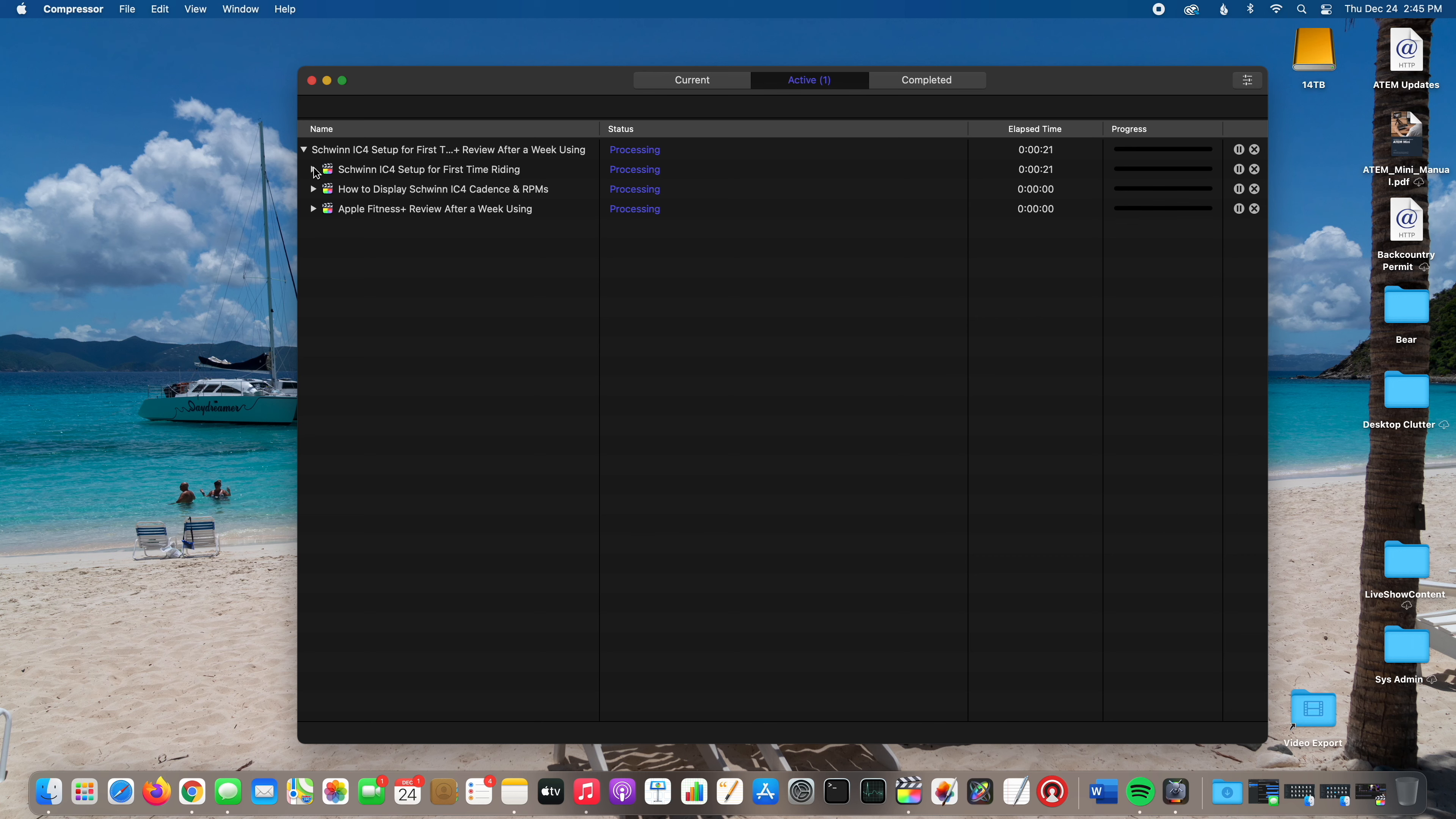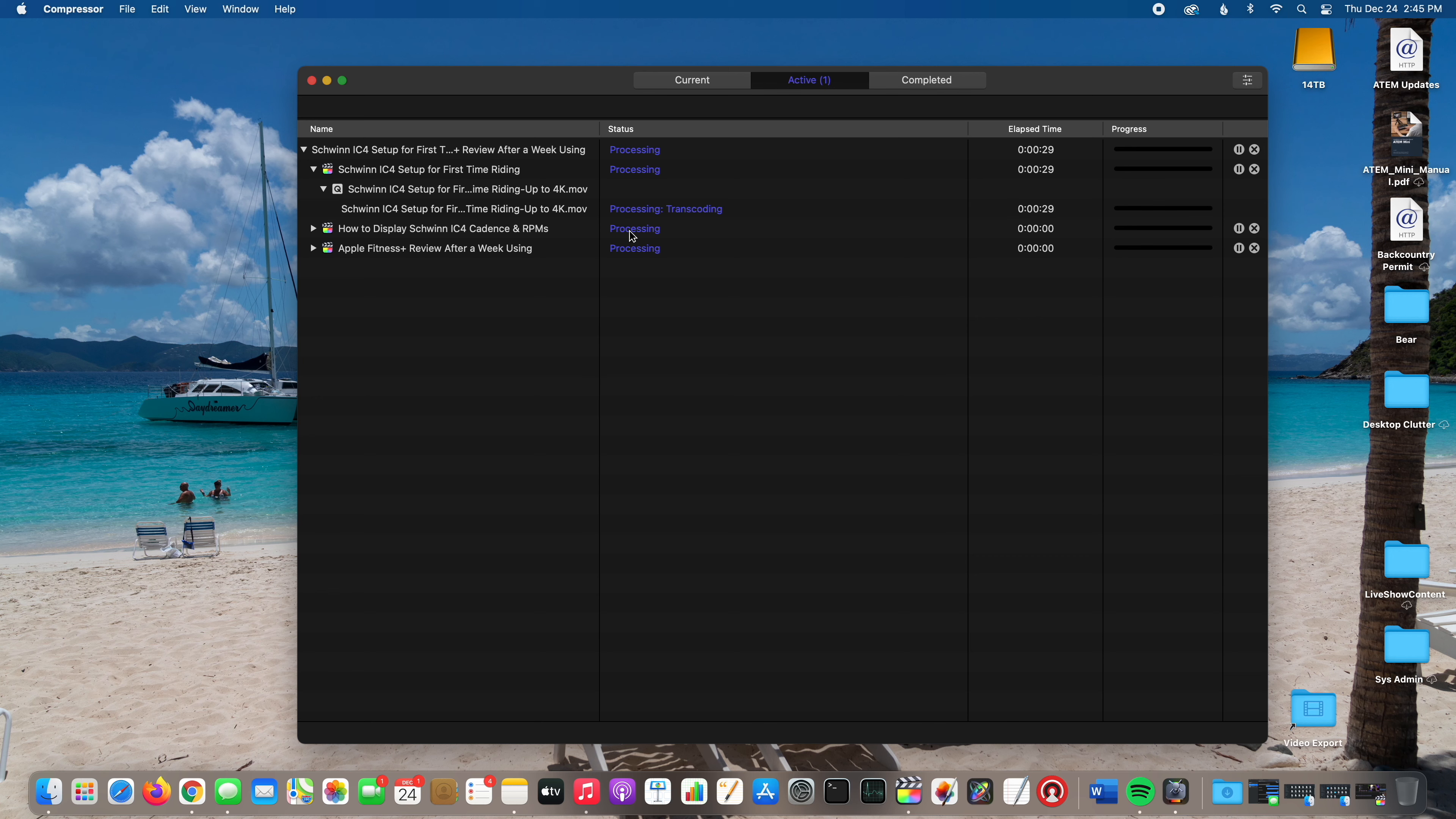You can expand this to see the details. It says it's processing, transcoding.